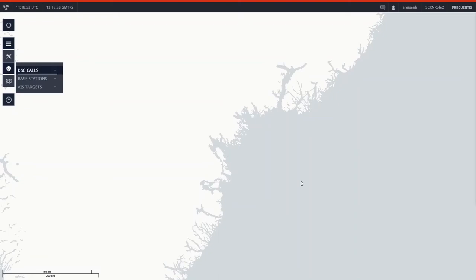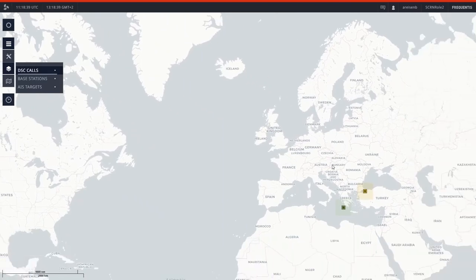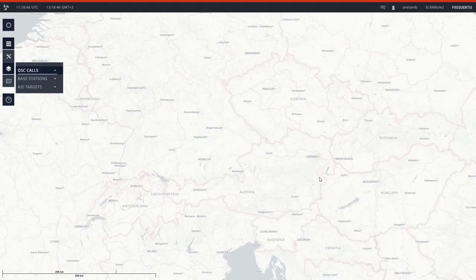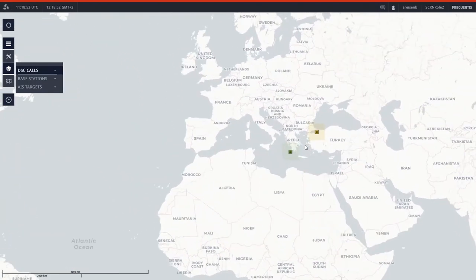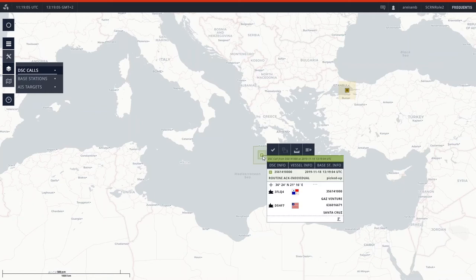The next layer I want to show is the DSC layer. We are operating an MF antenna here in Vienna on our rooftop, so we are not receiving too many calls, but at least some are there — I've got two on my chart. The most intuitive way to show the DSC call to the operator is to place it on the chart where it occurred. In this case it was an individual call from Gas Venture to Santa Cruz. If you are operating an MRCC you would filter out individual calls not addressed to you.